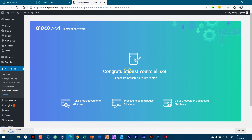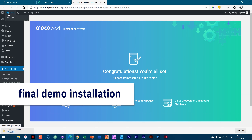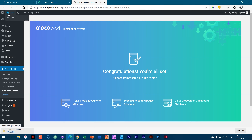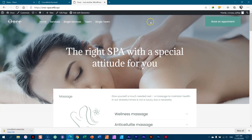It says congratulations, you're all set. Let's go see on the front end if we've got that all nicely set up and that we have our appointment site ready for us to make changes to.